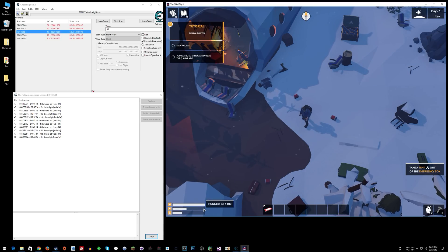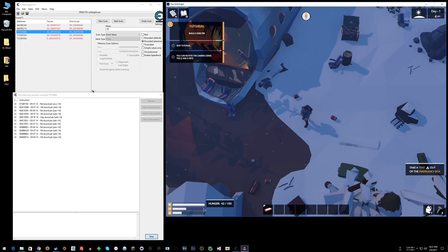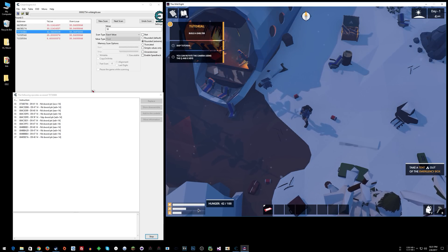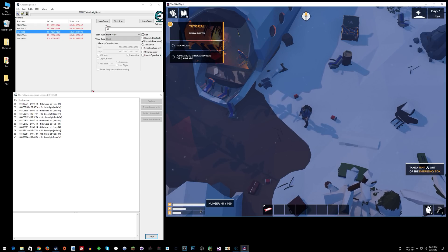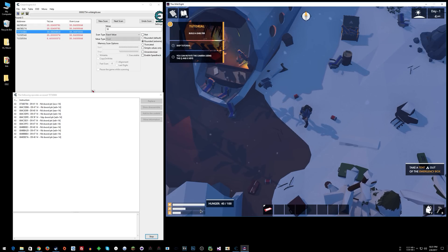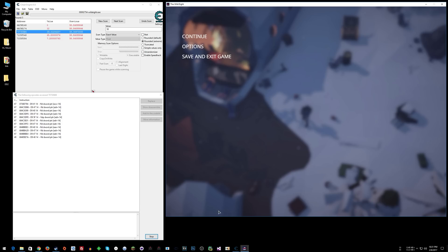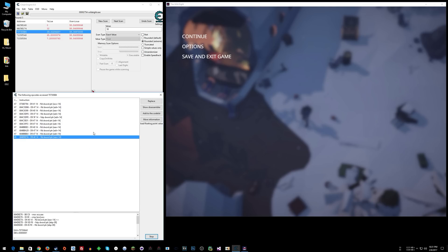What we found is the instruction related to that little pop-up that says hunger and gives us the stats. It's reading the value so it can show it there. Not many games have this - it makes our job as game hackers really easy for stuff like this. The next thing we can do is show the disassembler.